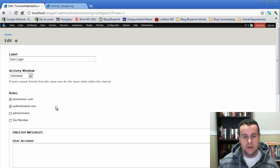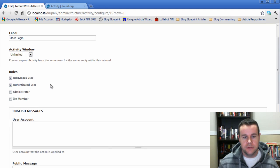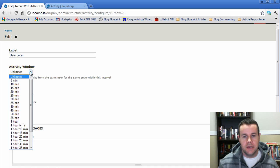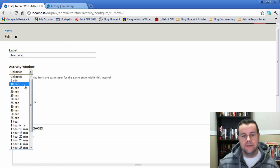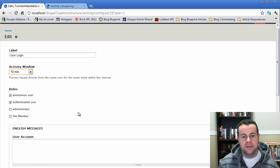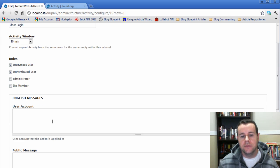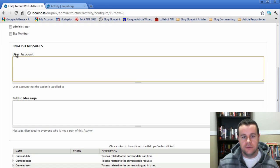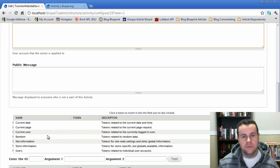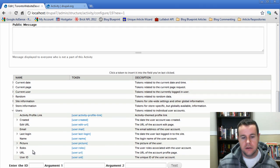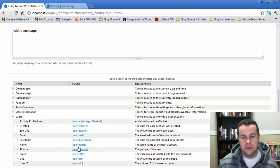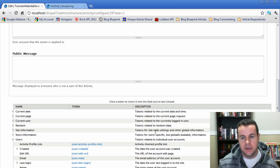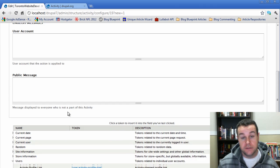It can be anonymous users, authenticated users. I don't want users to be logging out, logging in, logging out, logging in, so I'm going to make sure that there's a 10 minute interval between their messaging coming up. Now we have, if a user is logged in, this is what the message they're going to see.